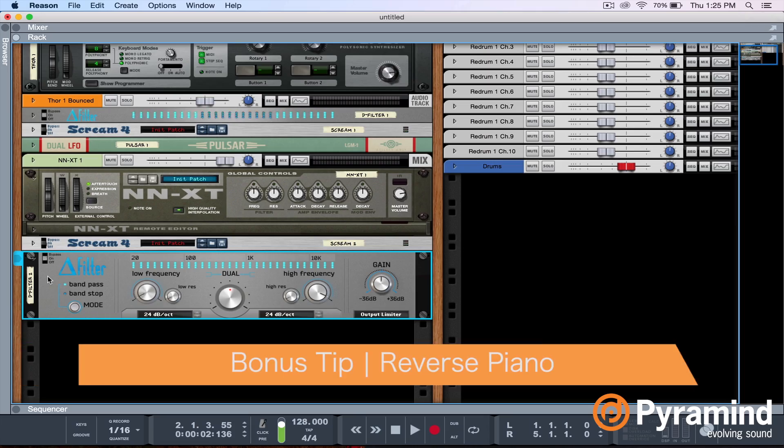So there you have it — your basic wavetable, I just call it nasty, bass. That about wraps it up, but I do have a bonus tip for you guys.